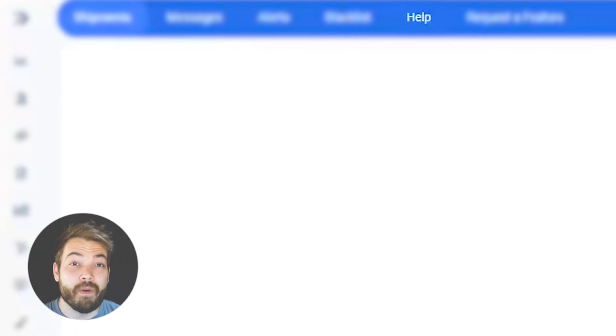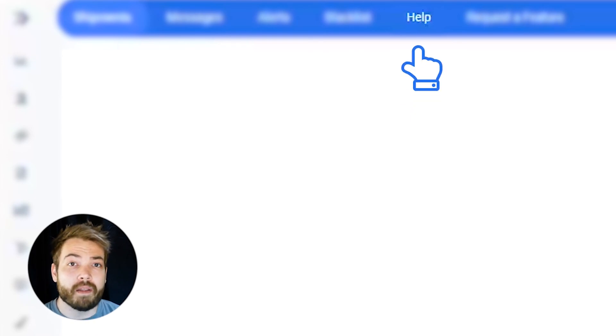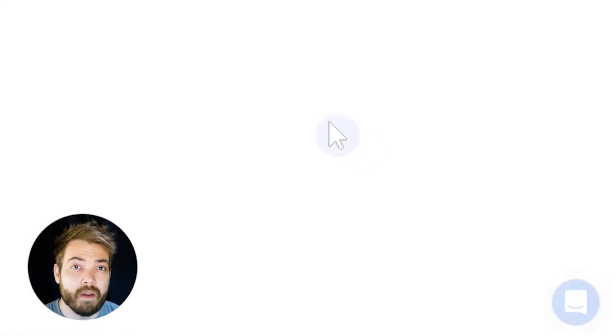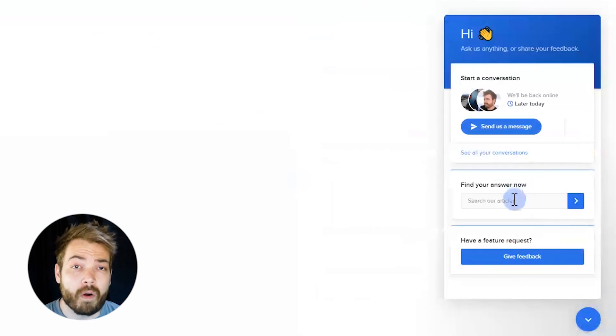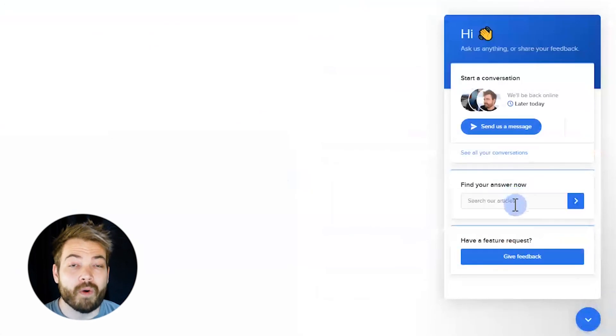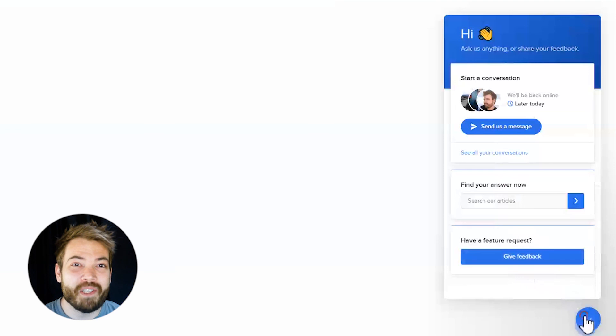If you'd like to review how-to and help articles for this tool, use the help button at the top of your screen. Also, you can use our messenger bot to send us a message, search for other articles, and request features. Thank you very much for watching, and have a great day.